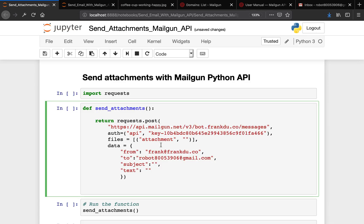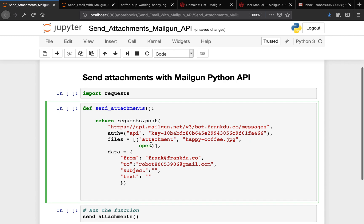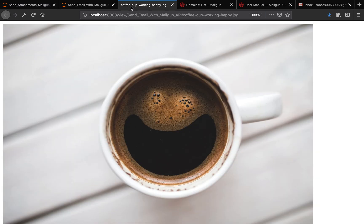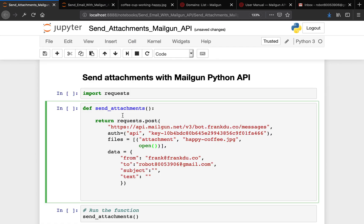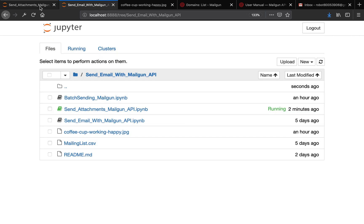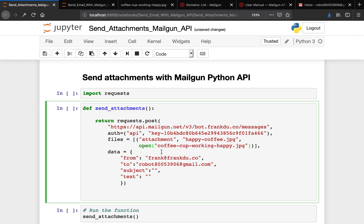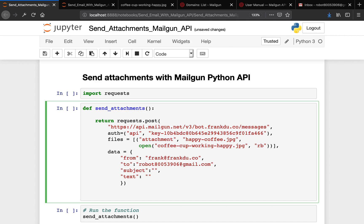This doesn't have to be like coffee-cup-working-happy.jpeg. You can actually rename your file when you send this via email. So I would just say happy-coffee.jpeg. This is the file name that will be in the email. Then we have to pass an open function here because we want to open the file. Because this JPEG is in the same directory where we're coding here, I would just pass the whole file name here, coffee-cup-working-happy.jpeg. If your attachment is not in the same directory, just apply the absolute path of the file you want to send. Then we have to read this file in RB mode - that is read bytes.